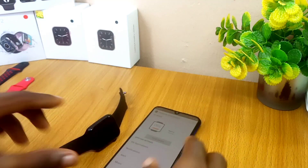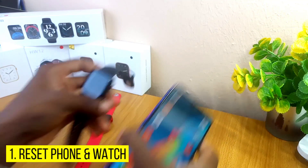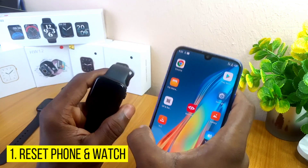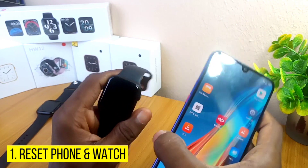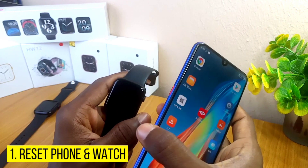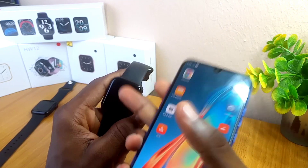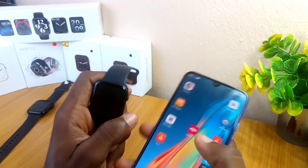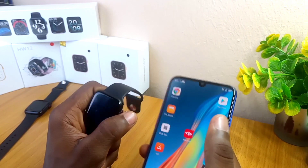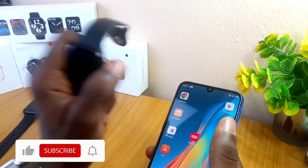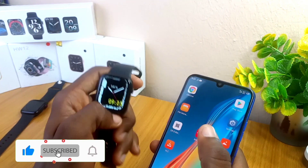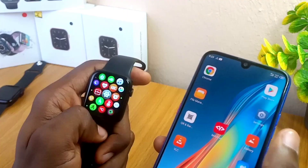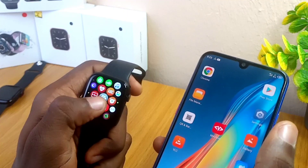First thing first is to reset your smartphone and your smartwatch. If you have been trying to link up your MediaTek Smart Device on your smartphone to your smartwatch and it's not working, the first thing to do is to reset it. If you are trying for the first time, also reset your smartwatch and your smartphone. If you are using the W26 Plus smartwatch, swipe left and go to the settings.